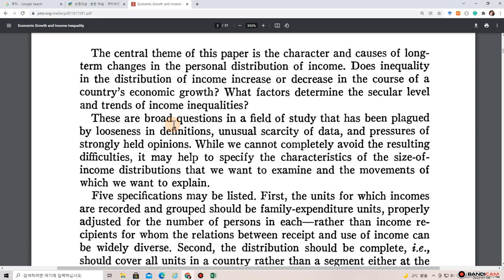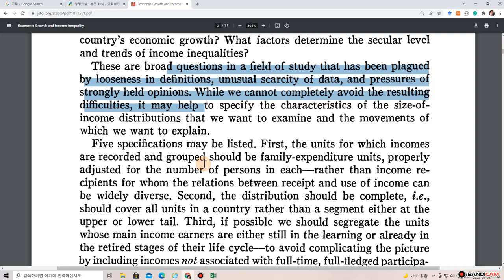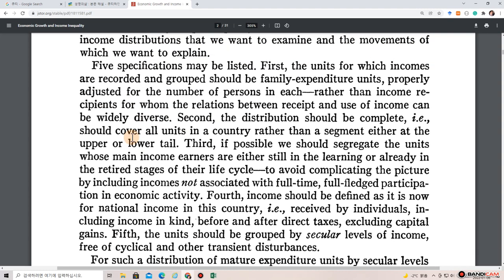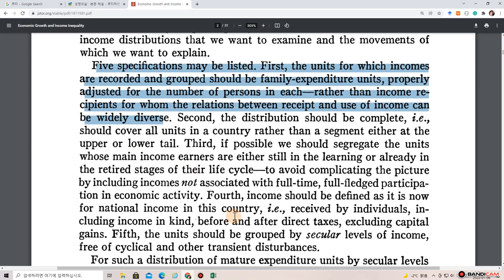These are broad questions in a field of study that has been plagued by looseness in definitions, unusual scarcity of data, and pressures of strongly held opinions. While we cannot completely avoid the resulting difficulties, it may help to specify the characteristics of the size of income distributions that we want to examine. Five specific questions may be listed.